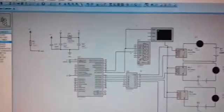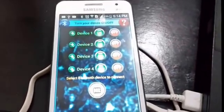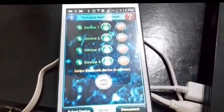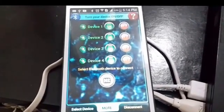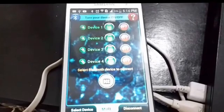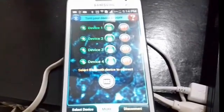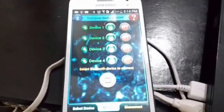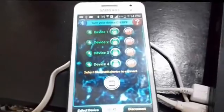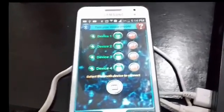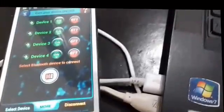Before starting, let me show you the Android app we are using. This is the Android app we are using for this project. The name of this Android app is Bluetooth Control. I will share the link of this Android app in the description of this video and it is very easy to use.